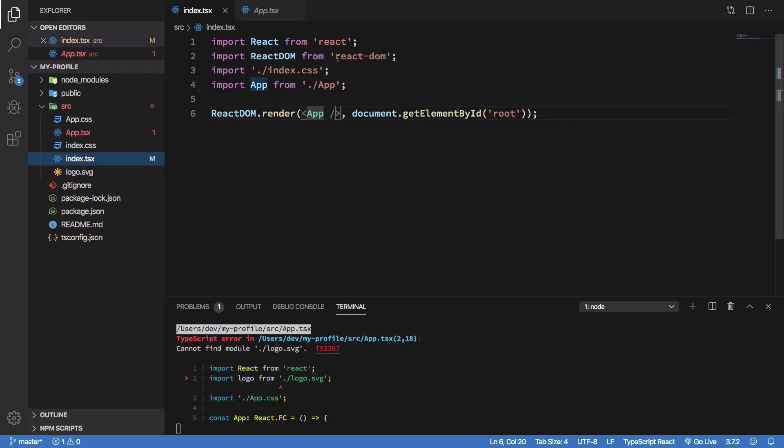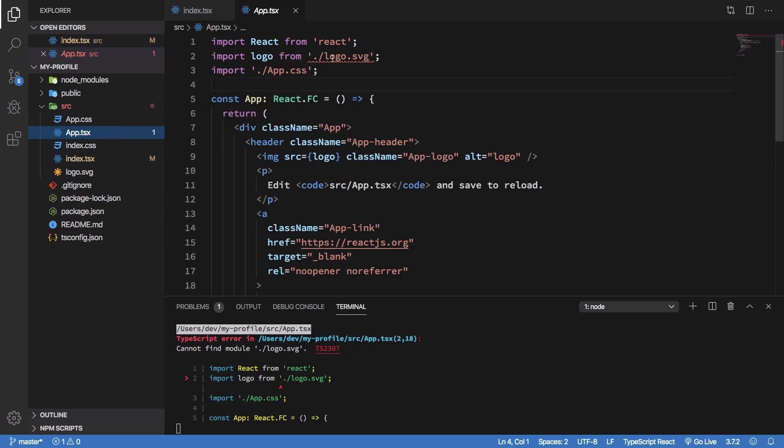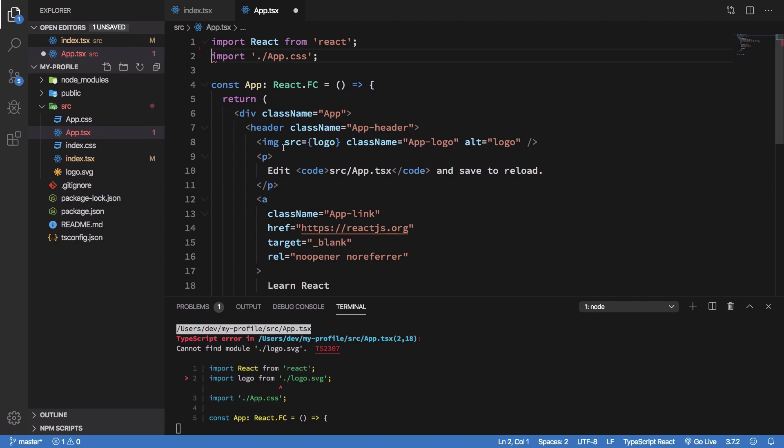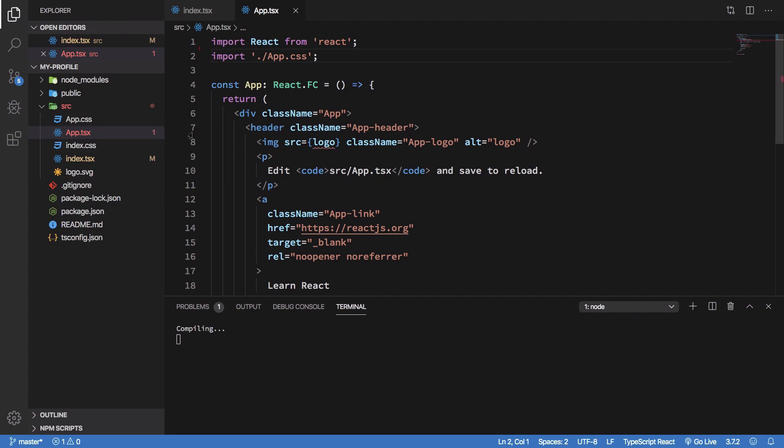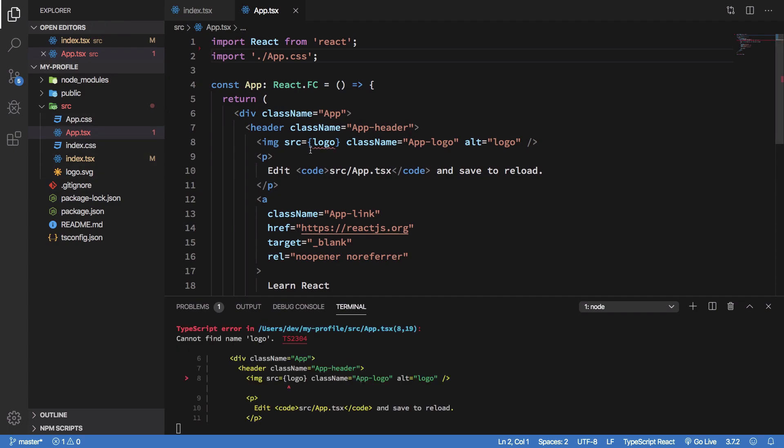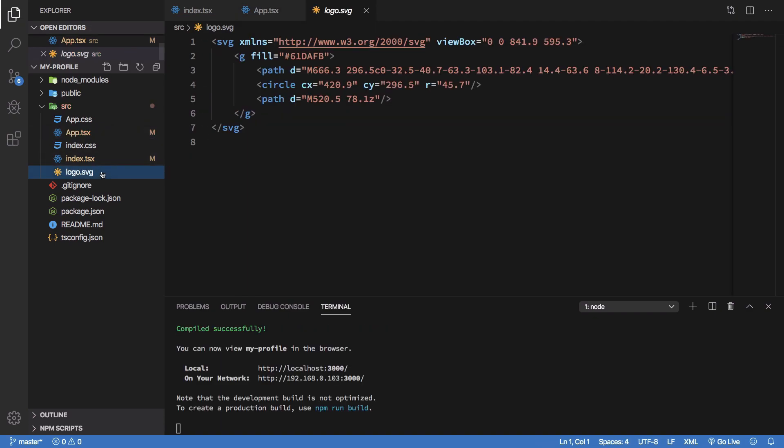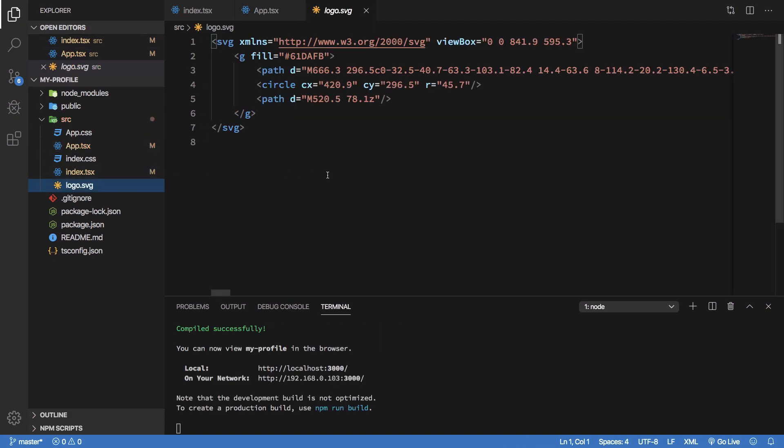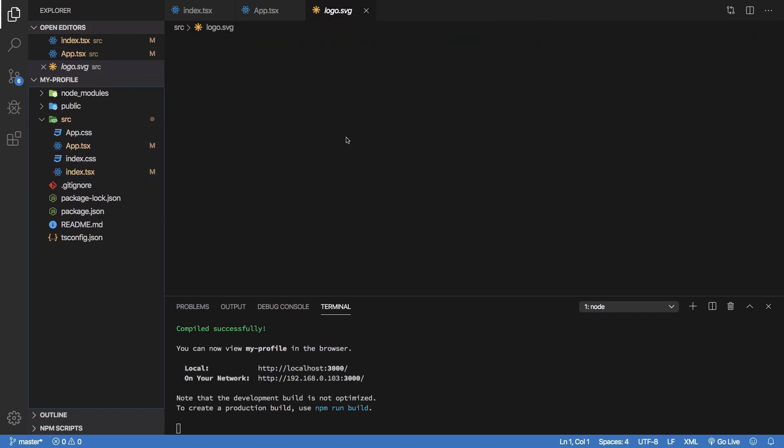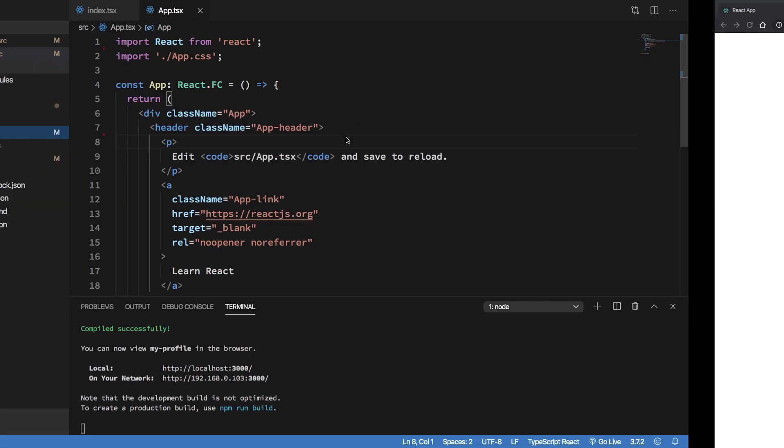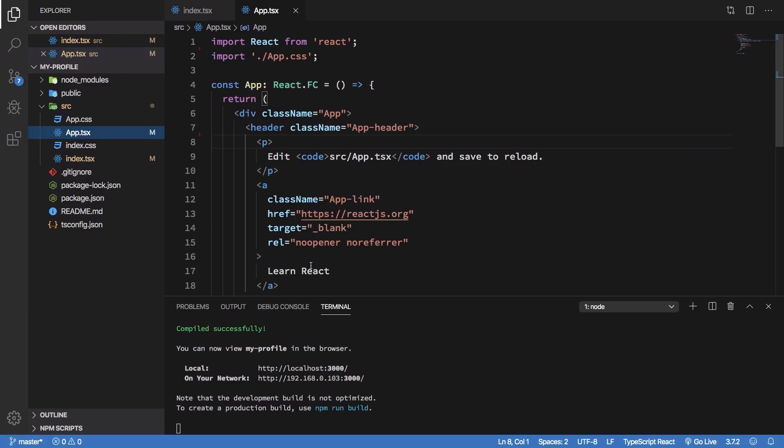And okay so that should not be a problem but it says that logo.svg is also not found, so obviously you need a declaration file for that but it's not available. So anyway I'm not gonna go ahead and fix the declaration for now but we can just go ahead and move that to trash. So once we do that we should be able to see that it compiles successfully.